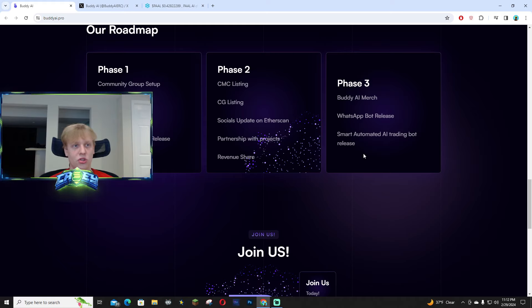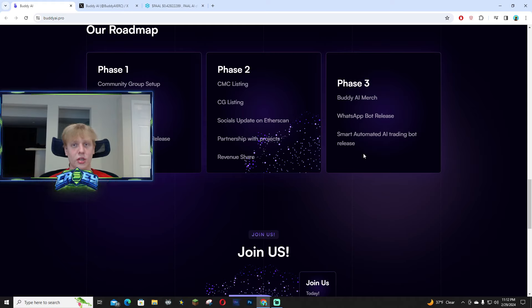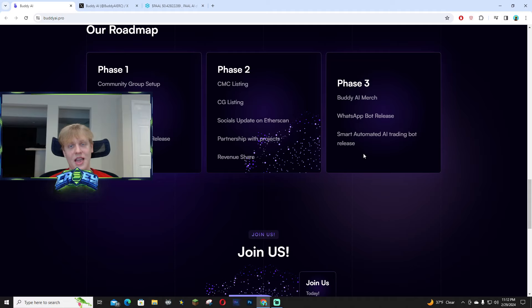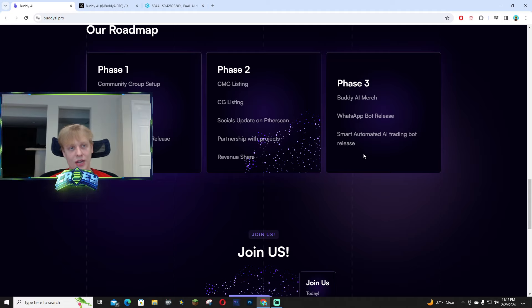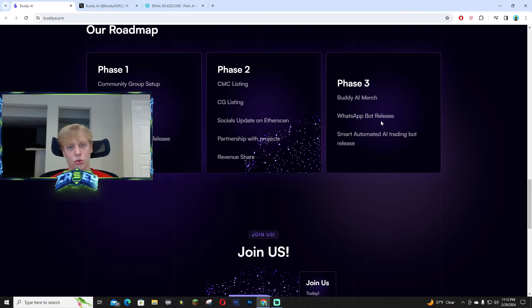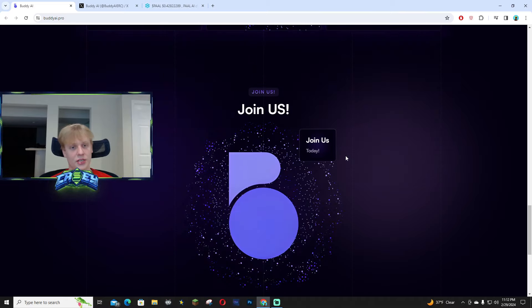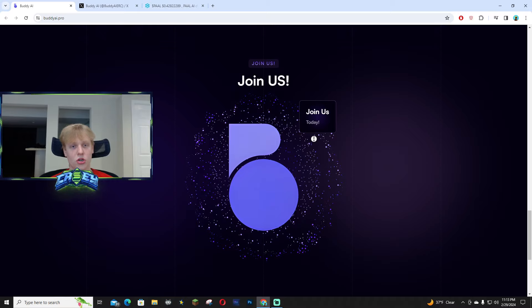Especially with telegram, the reason why PalAI was so successful initially is because there wasn't any really good telegram bots and basically everyone in the crypto space uses telegram. If this project pulls through with the WhatsApp bot I definitely see this one taken off as well.